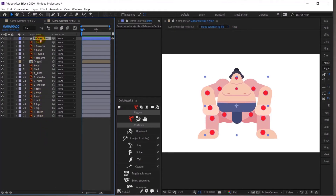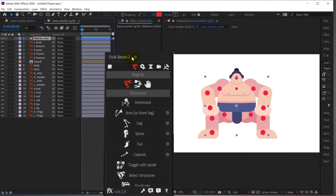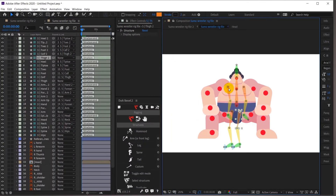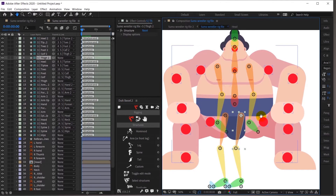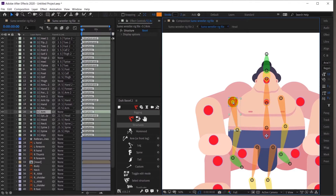Here is the reference layer. I will use it as a reference to put the structure layers of Duik Bassel over each of the corresponding illustrated files. First of all, I will create the structure layers in Duik Bassel and I will select Humanoid. The humanoid structure layer has been created. After that I will select each of the structure layers and put them above the illustrated files.